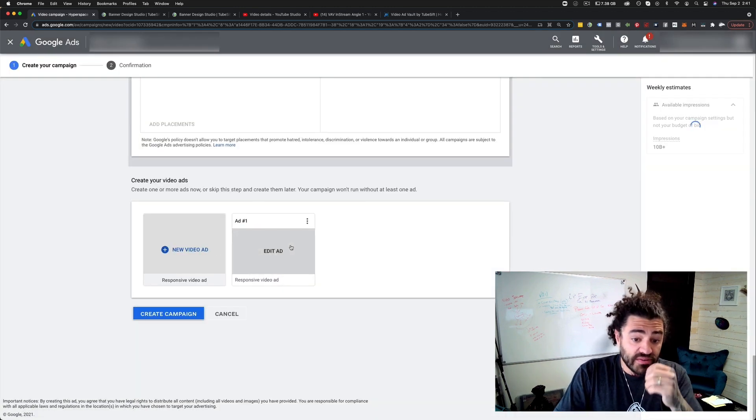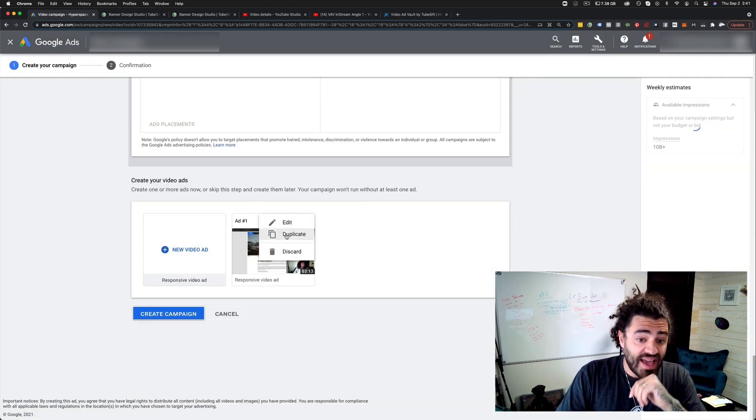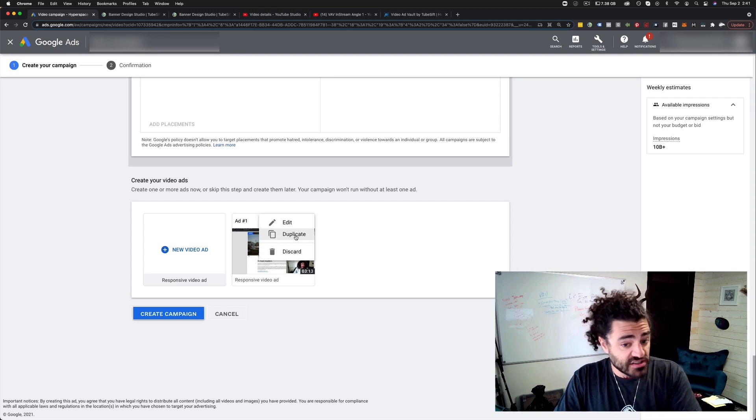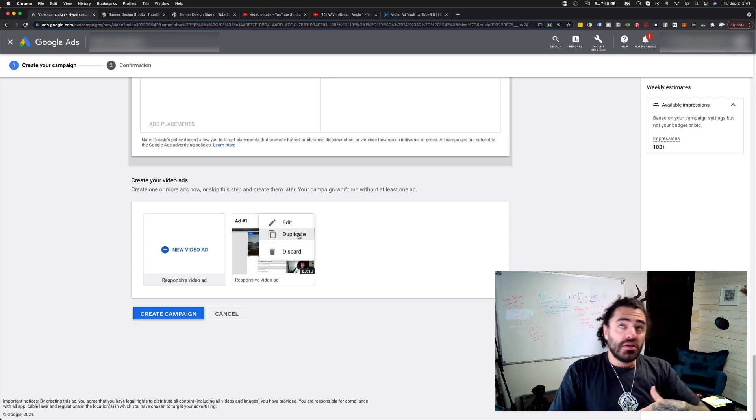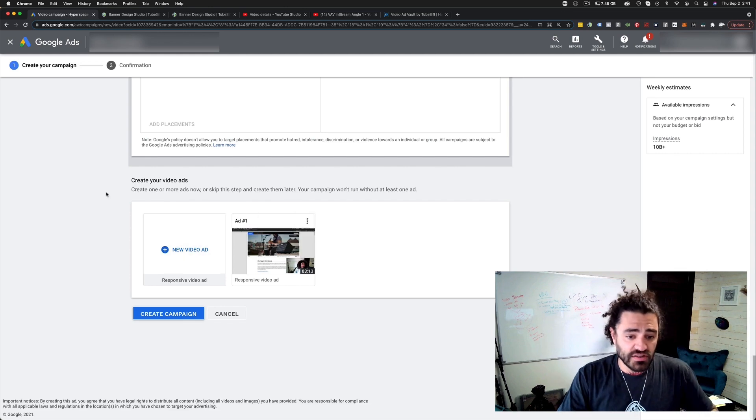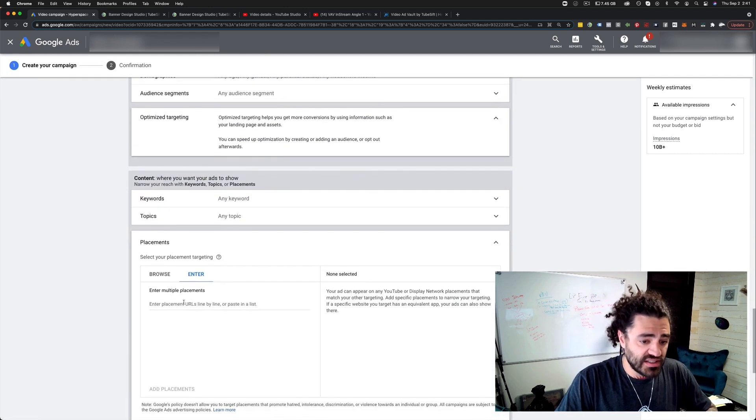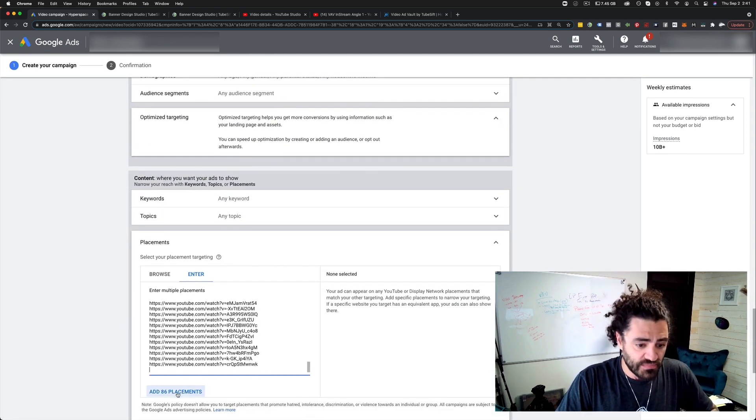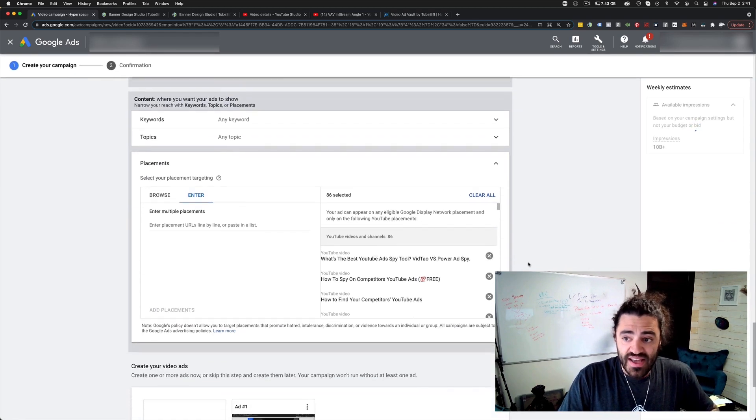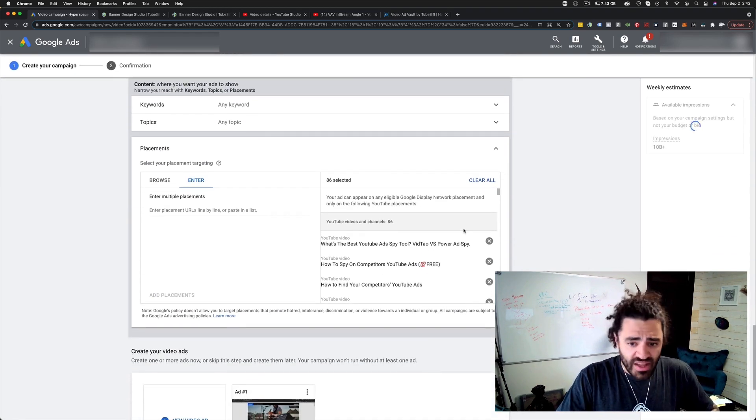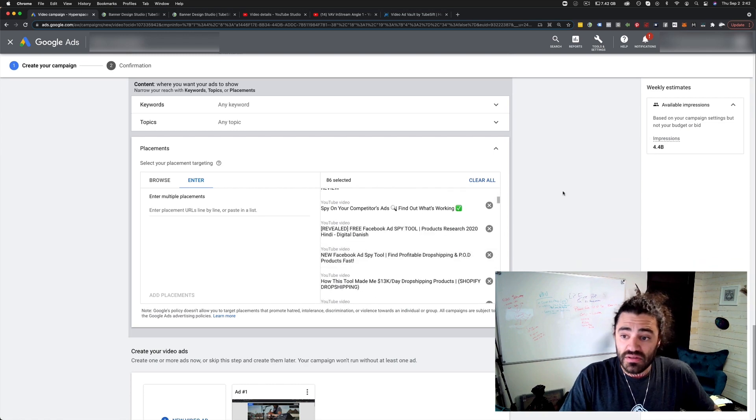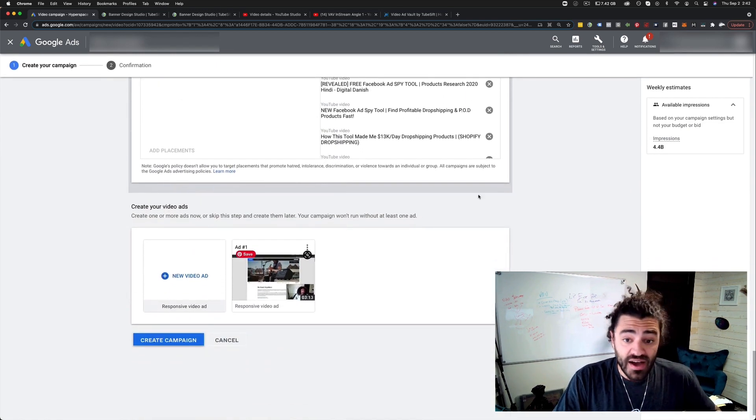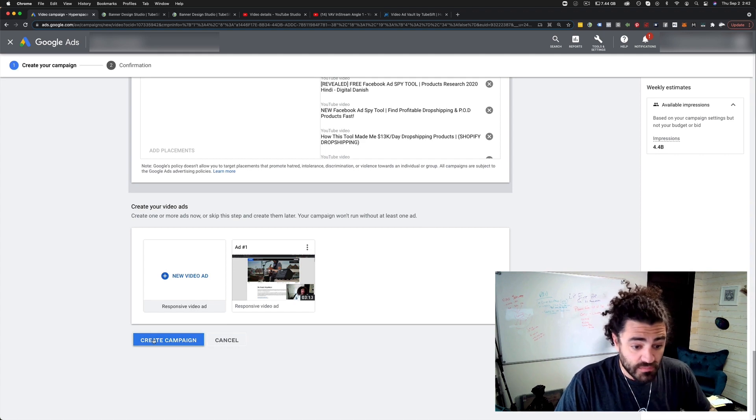You can also preview this as well, and you can edit them, you can duplicate them and change a few things like your calls to action, all that kind of stuff. And you can set all that up. Now we're going to put our placements in here. So I'm just going to paste this right here. I'll add those 86 placements. And now every time somebody watches one of these videos, our ad is going to be shown, just like that. Super simple. We'll click create campaign and we are done.